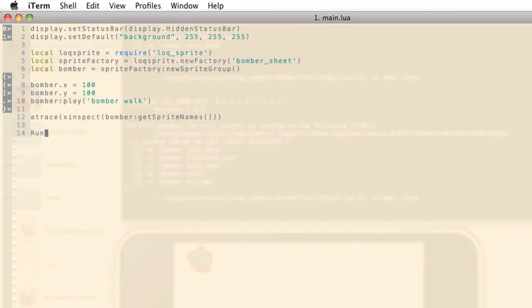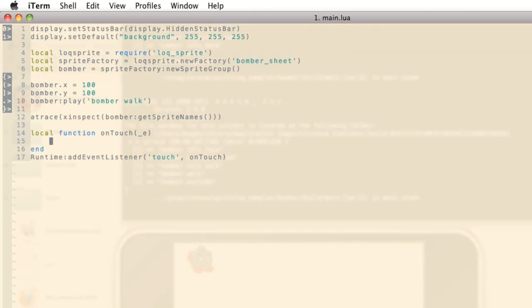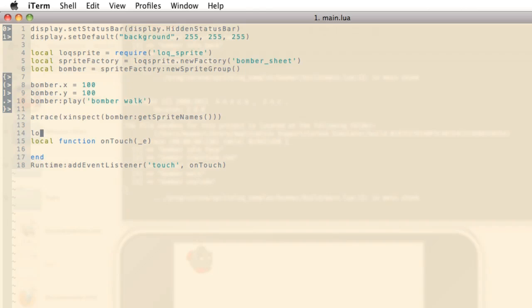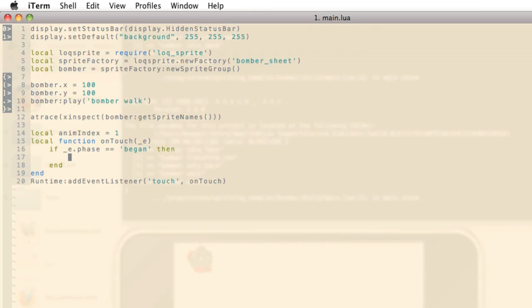I'm going to create a touch event handler in order to loop through all the animations. And I'm going to call this on touch. And we're going to need an index in order to loop through all the animations. I'm going to set that to one. And I'm going to check for the began phase of our touch event.